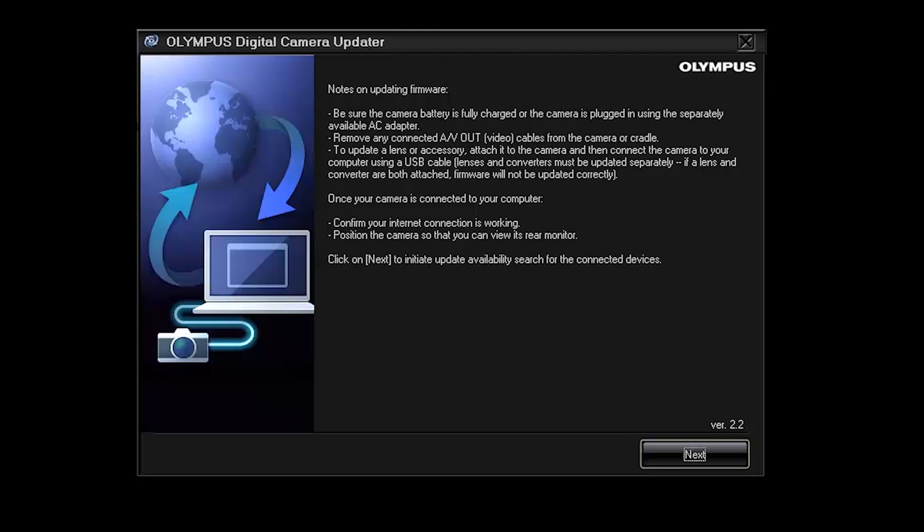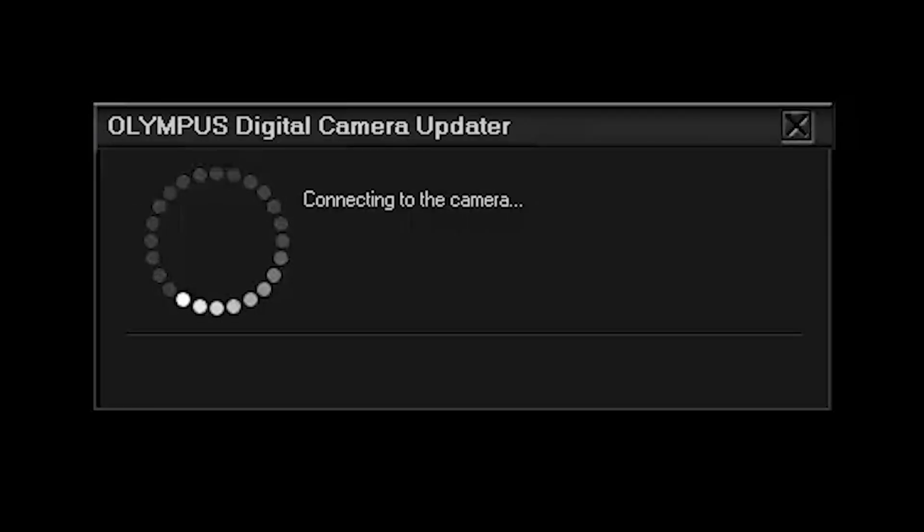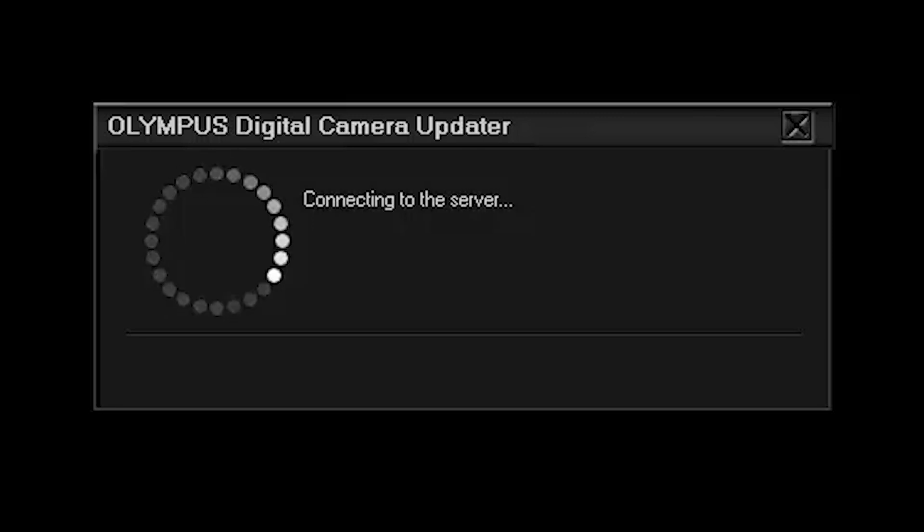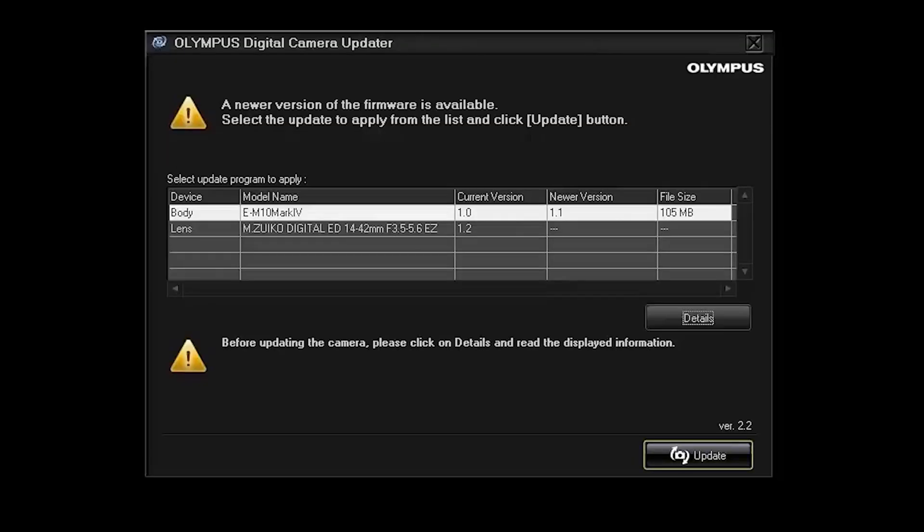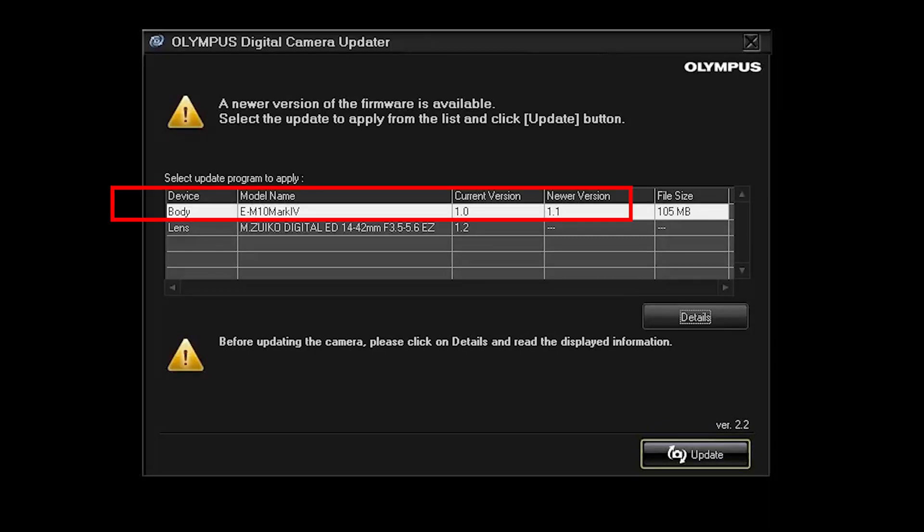Click next. This is connecting to the camera and the server. So it retrieves the version number from the camera and the latest version from the Olympus servers and as you can see it's version 1.1 which is available and on the camera is still version one.